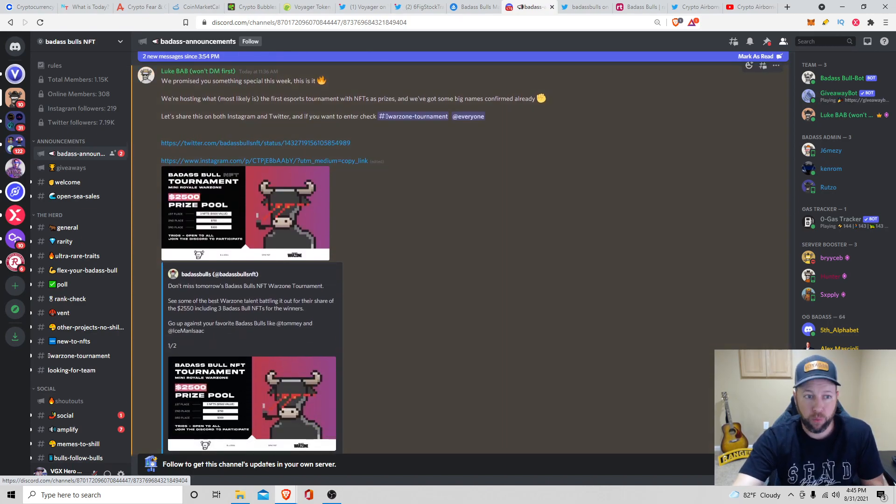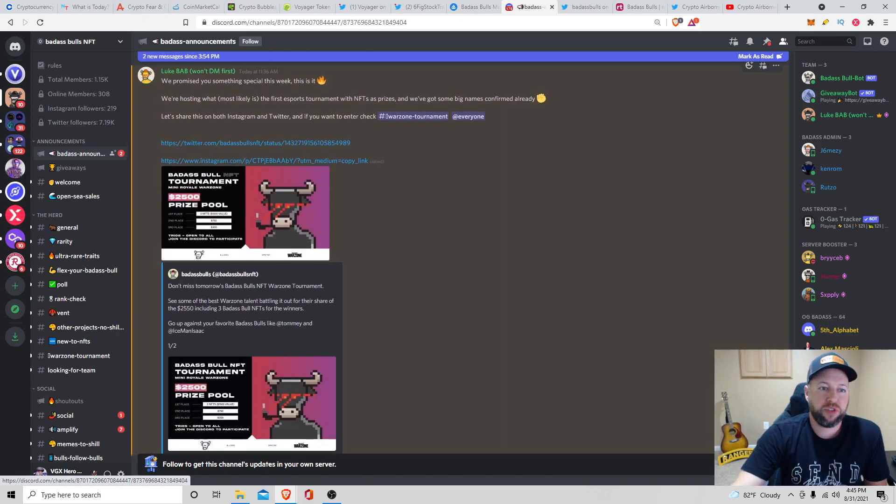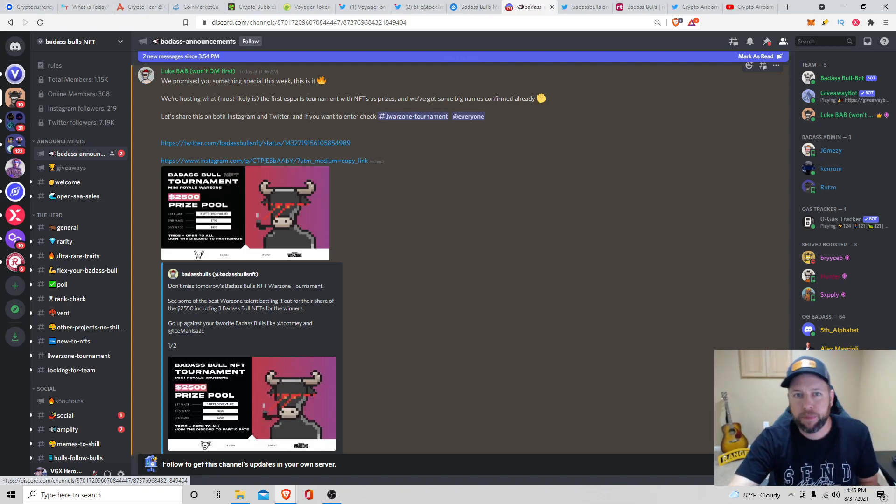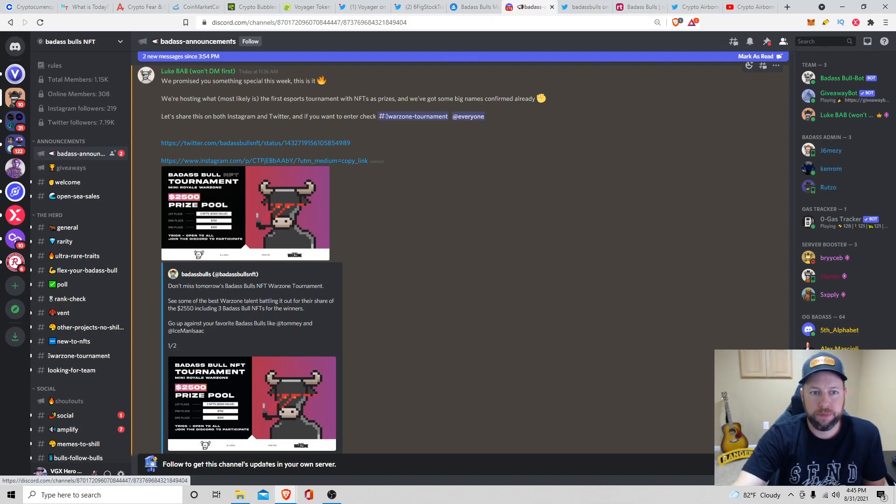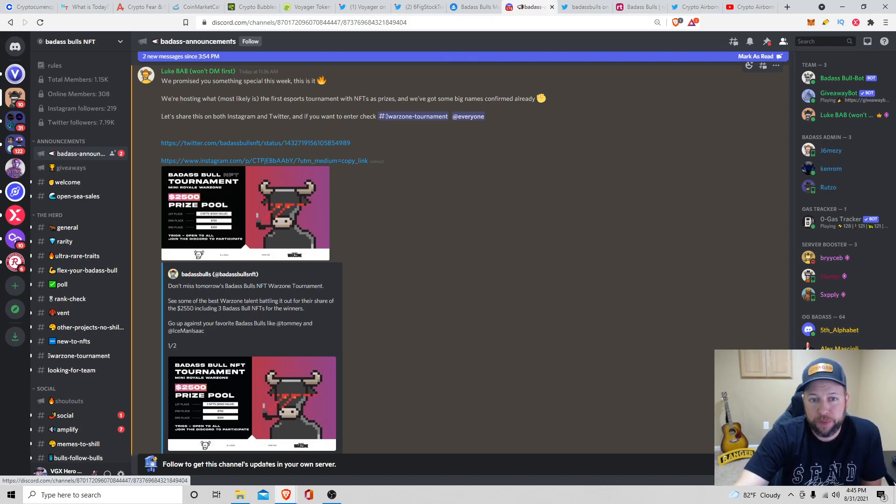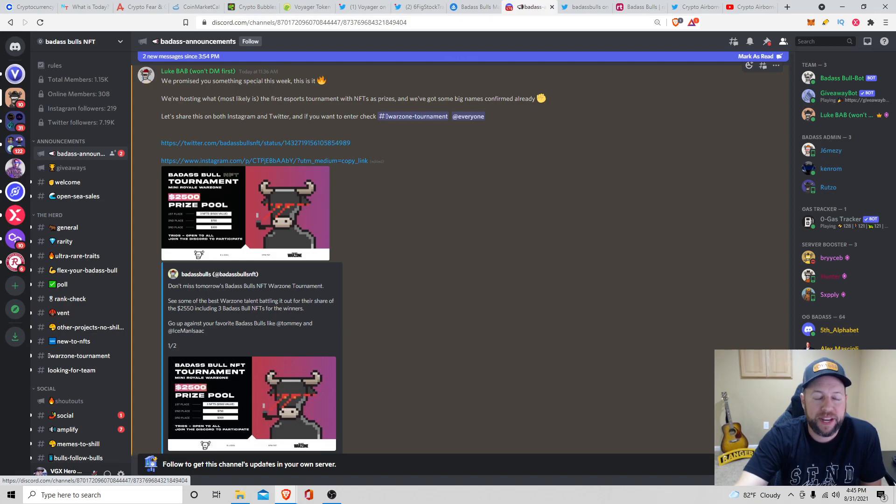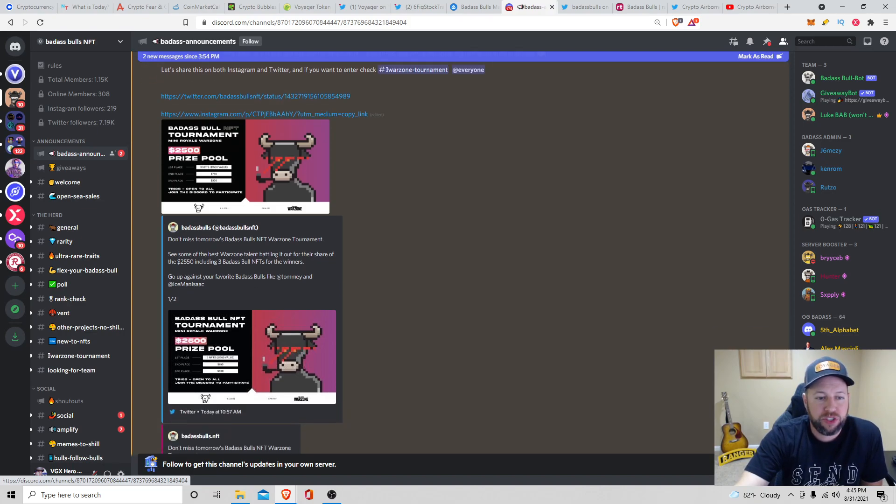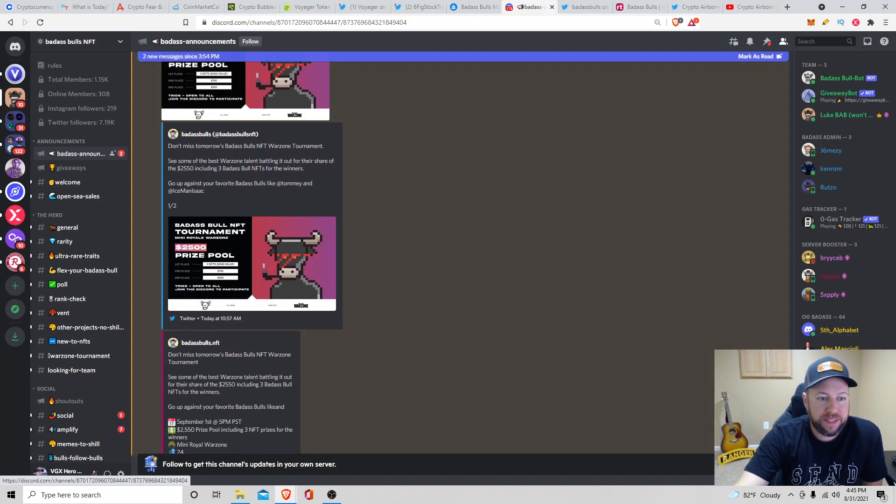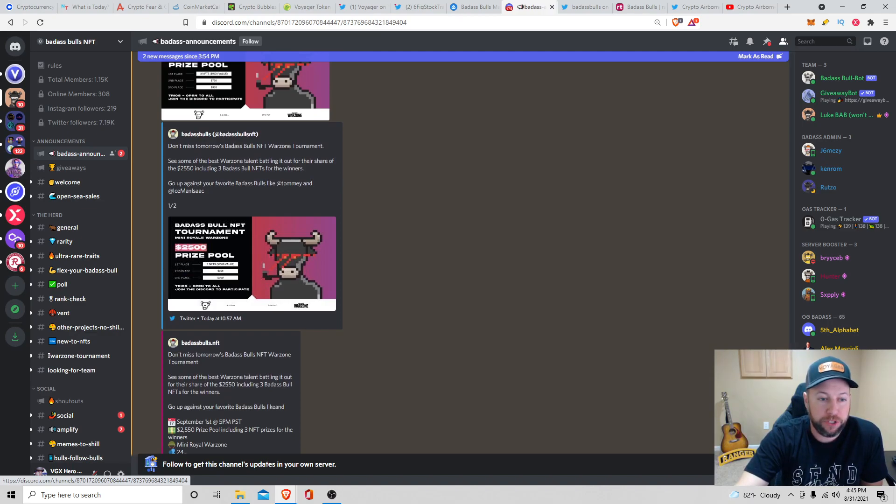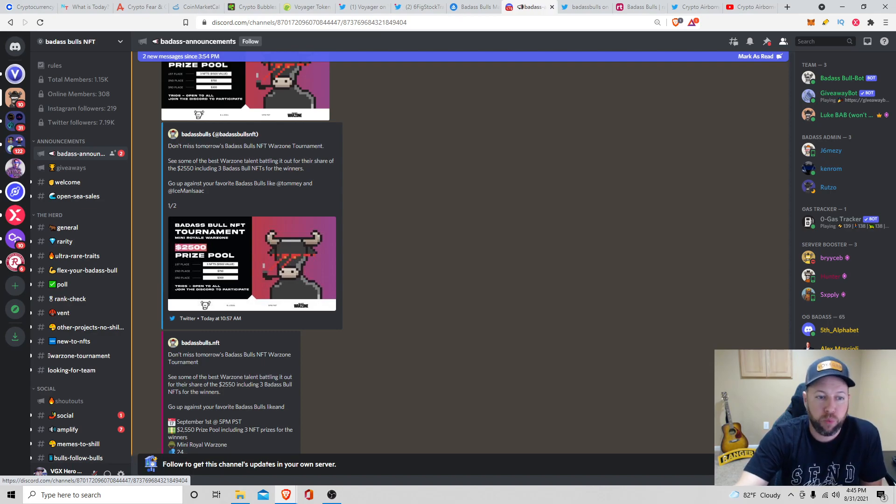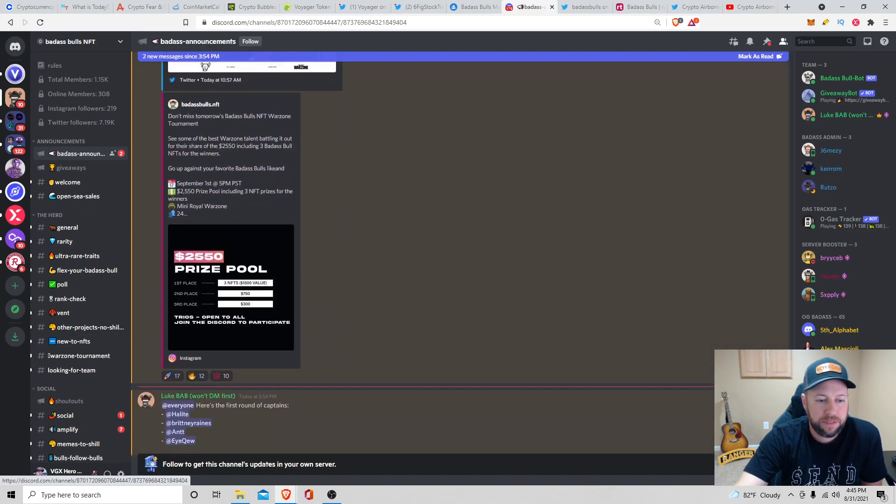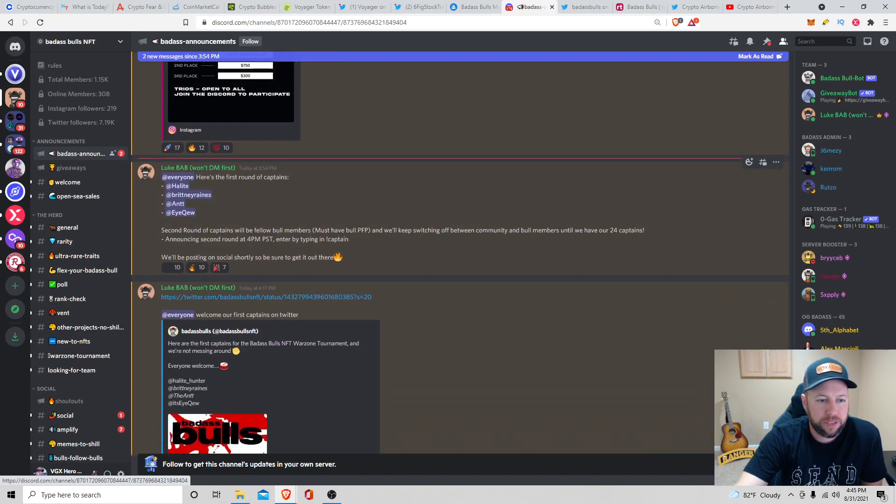And then here's the big one. So something special that they're doing this week. They're hosting most likely, I'm not 100% certain, but the first eSports tournament with NFTs as prizes. And they've got some big names confirmed already. So they shared this on Twitter. Some of the best Warzone talent battling it out for their share of the $2,550, including three Badass Bull NFTs for the winners. Go up against your favorite Badass Bulls like Tomy and Iceman Isaac.